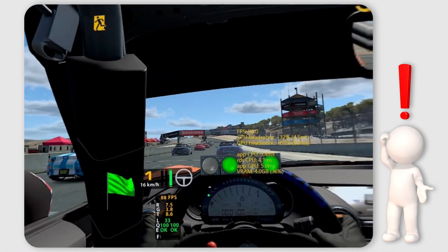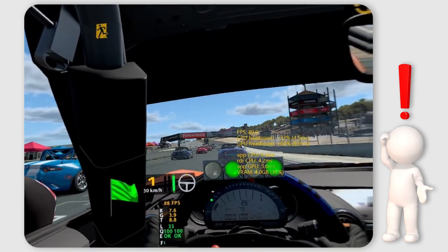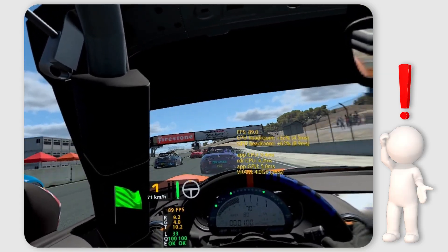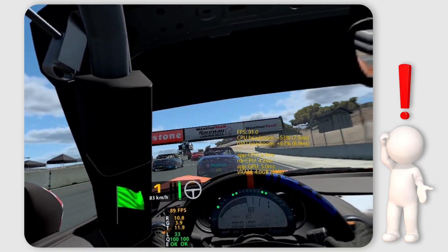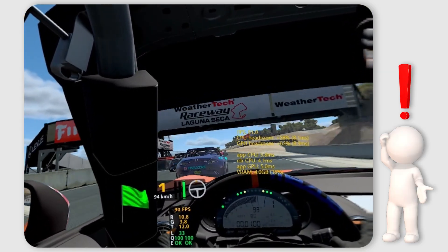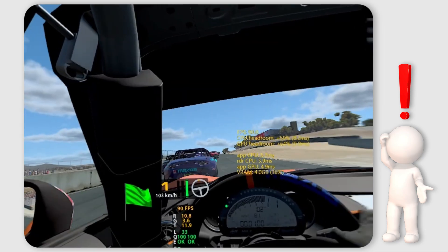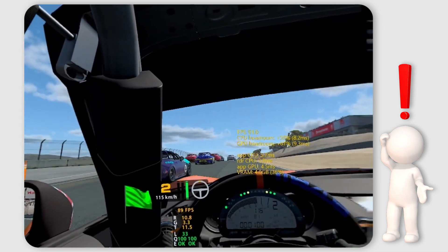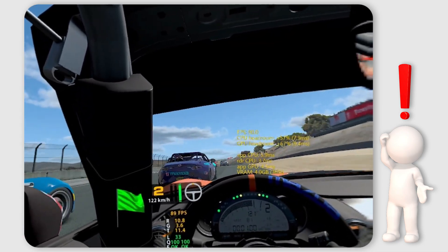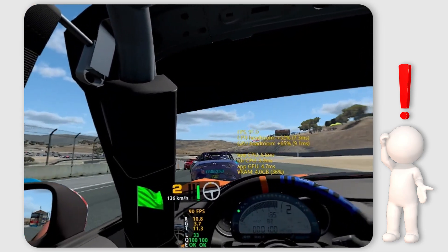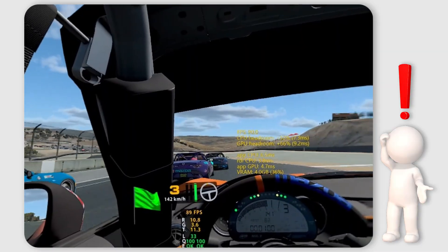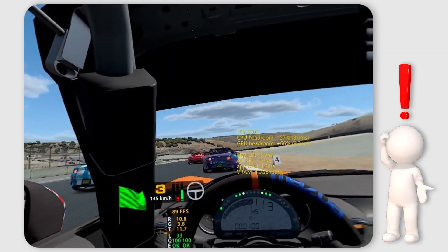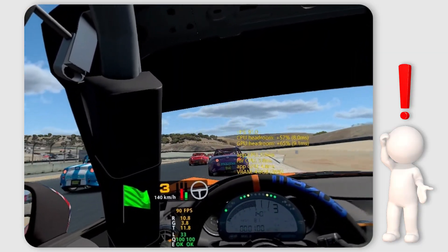MVP gives VR users a dramatic performance boost by natively adding fixed foveated rendering to iRacing itself, which means you no longer have to rely on doing something similar with the Oculus debug tool or with the OpenXR toolkit.